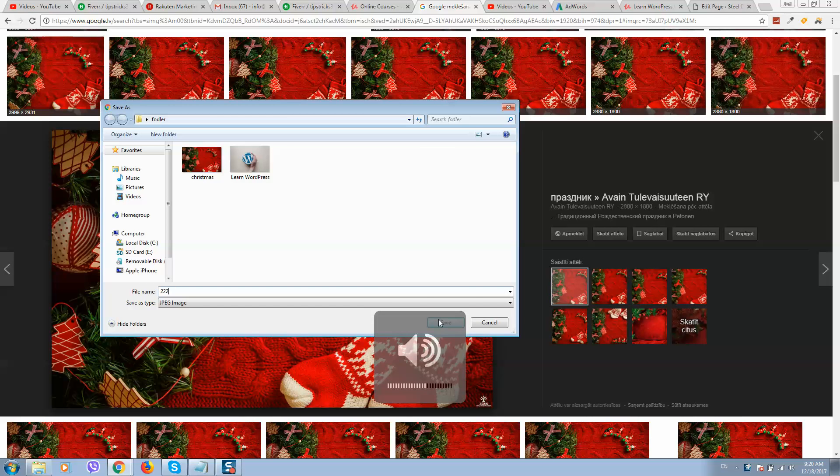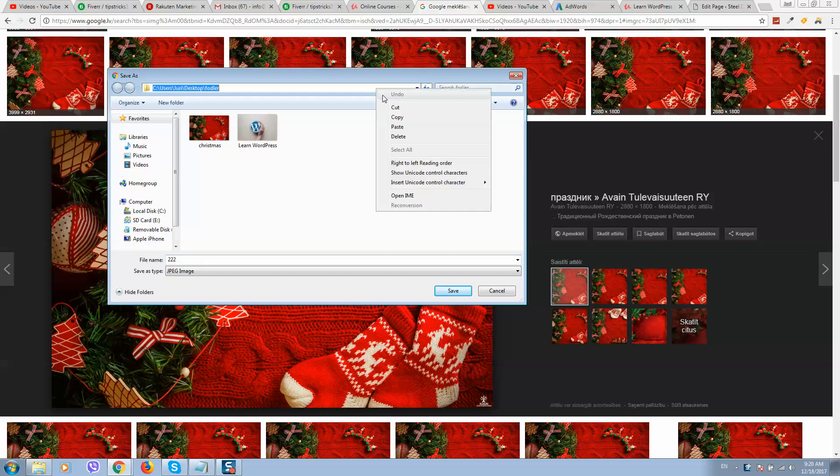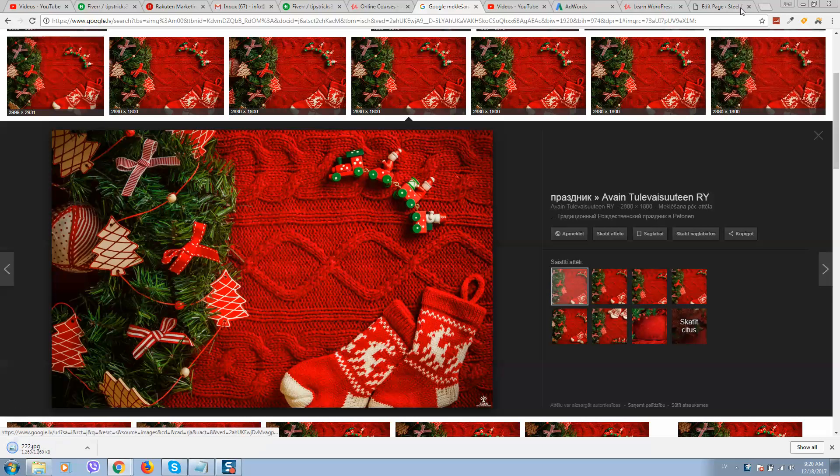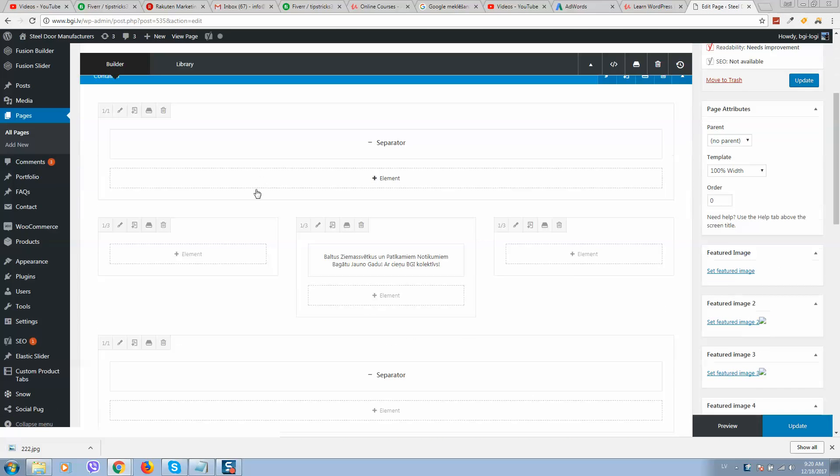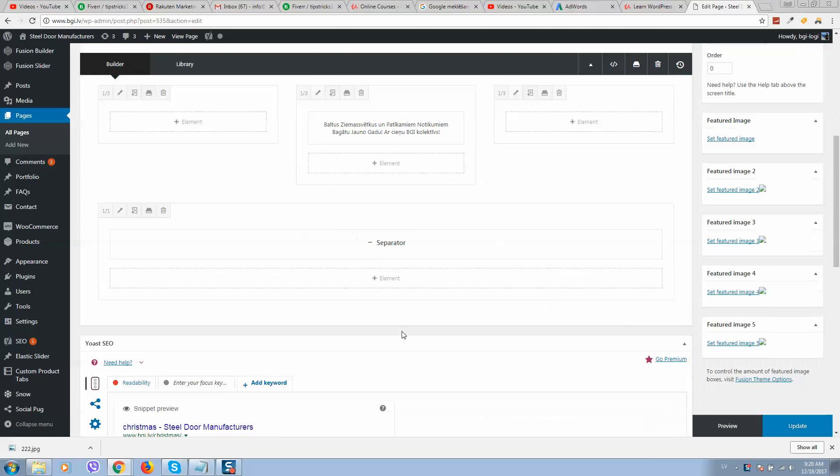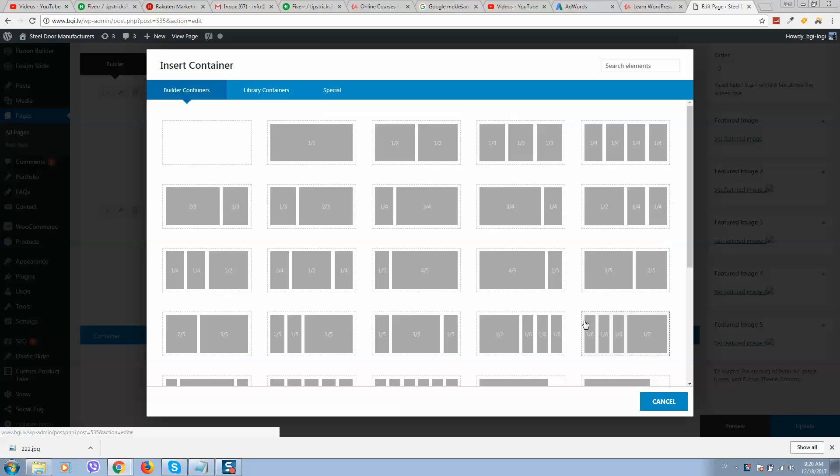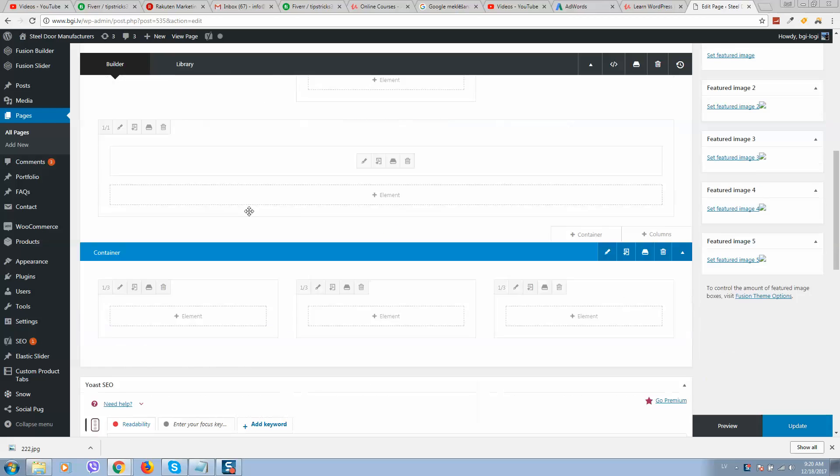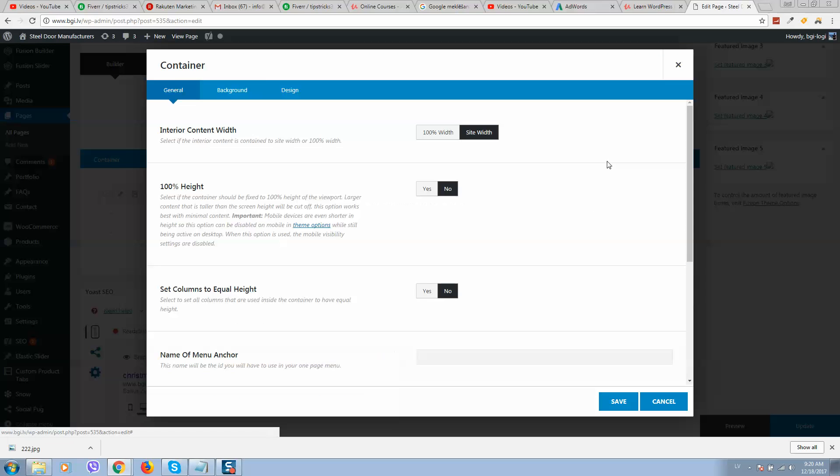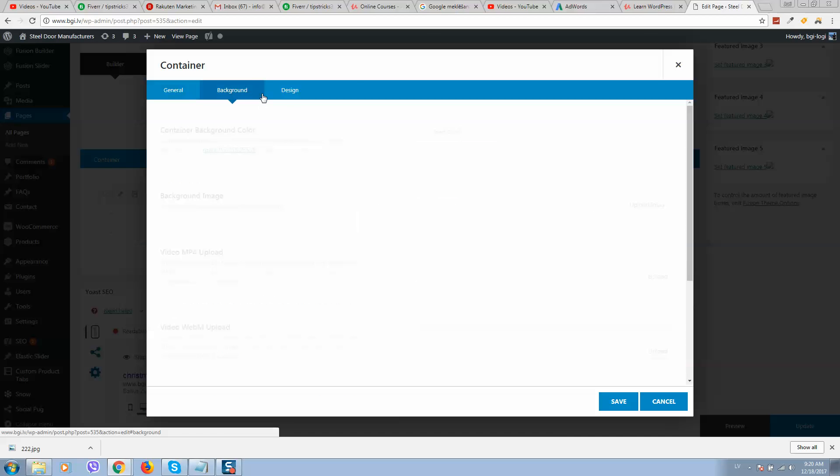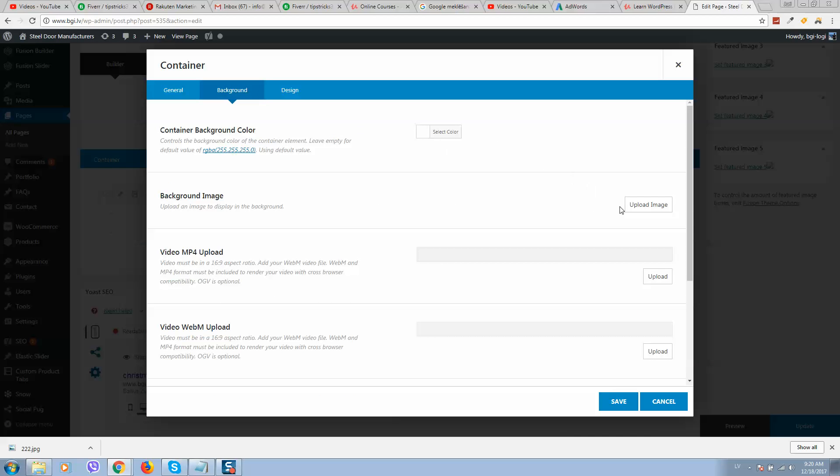Then let's go to our WordPress website. You should add a container. I suggest you add this one and here we should click on container settings, go to background, upload image.